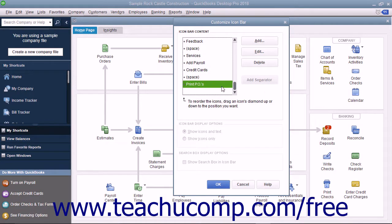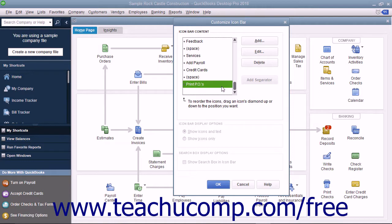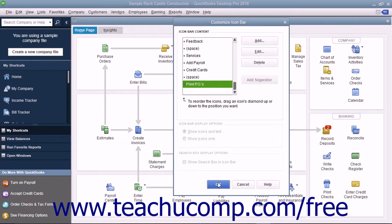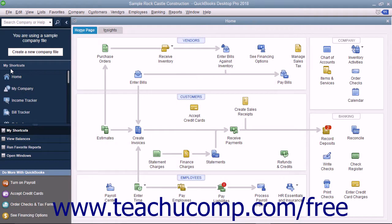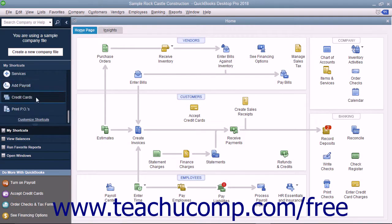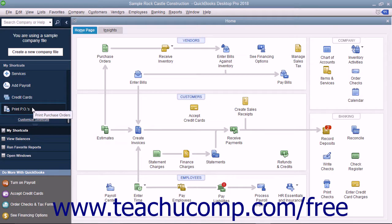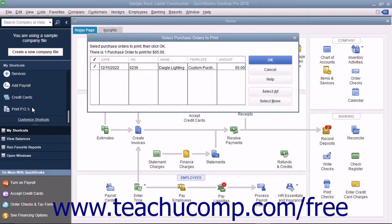You can then see the new feature appear in the scroll box at the left side of the Customize Icon Bar window. It will also immediately appear in the icon bar as well. You can repeat this process to add all the buttons you want. When finished, click the OK button to close the Customize Icon Bar window. You can then click the new button within the icon bar to use the newly added feature.